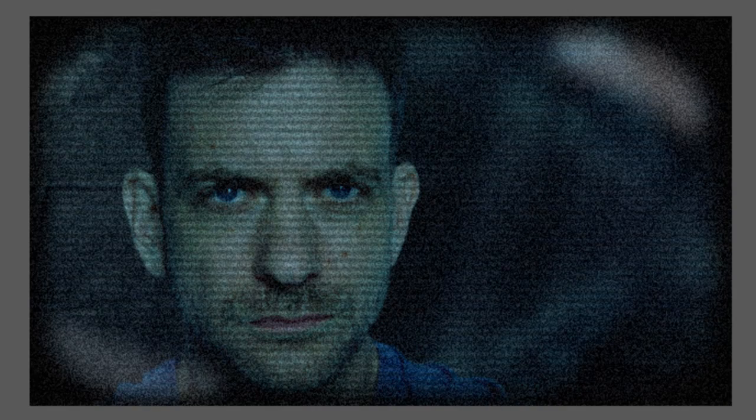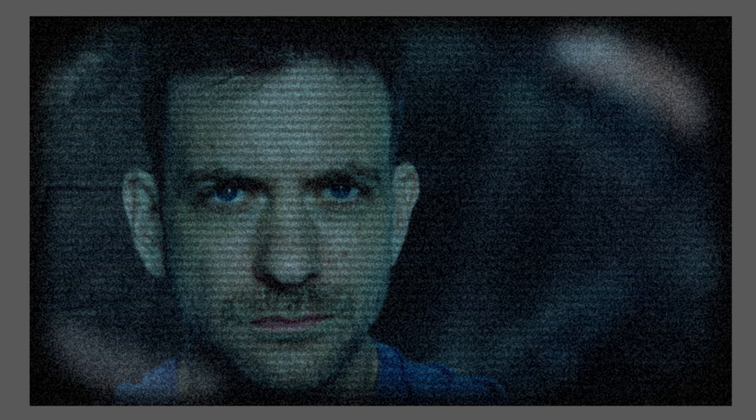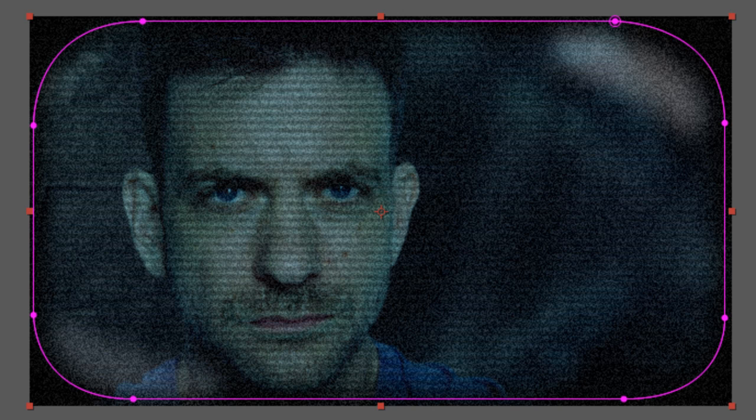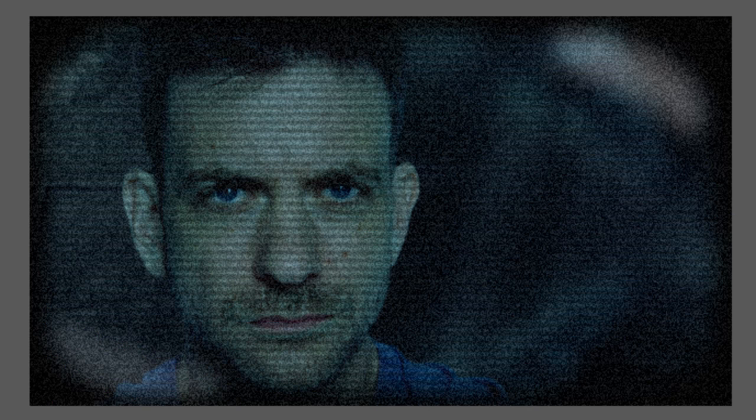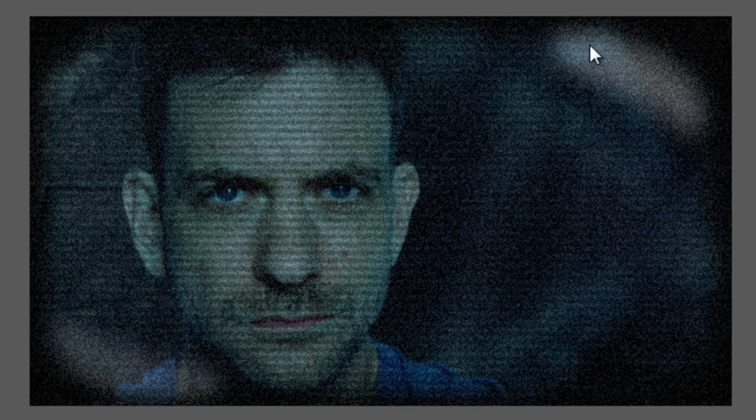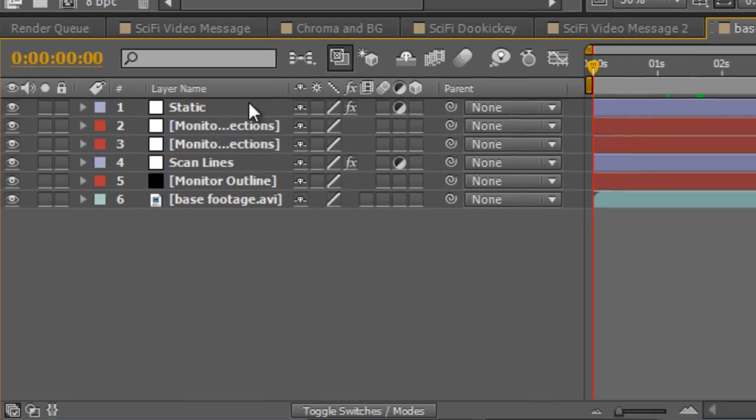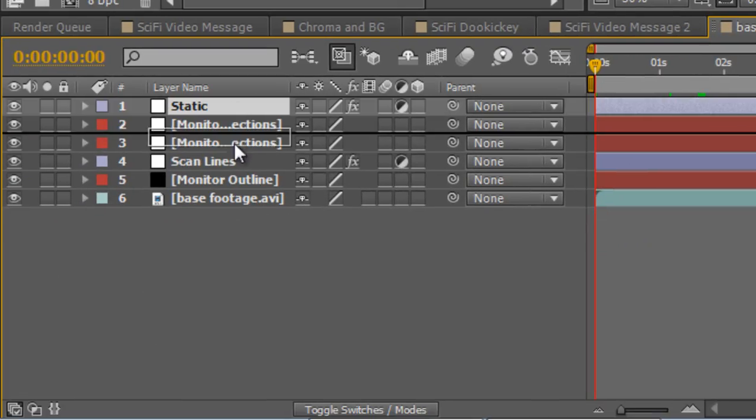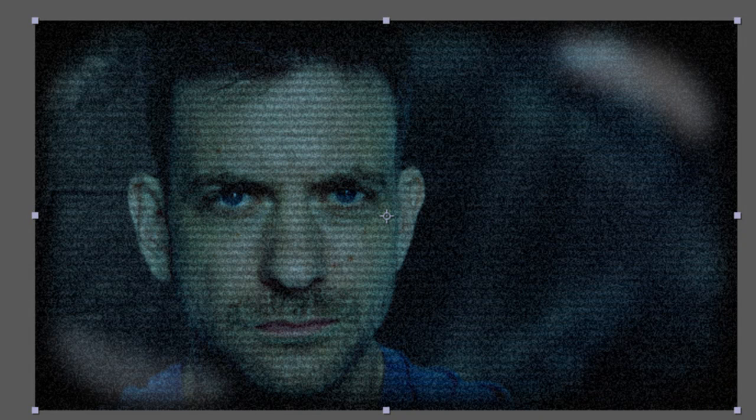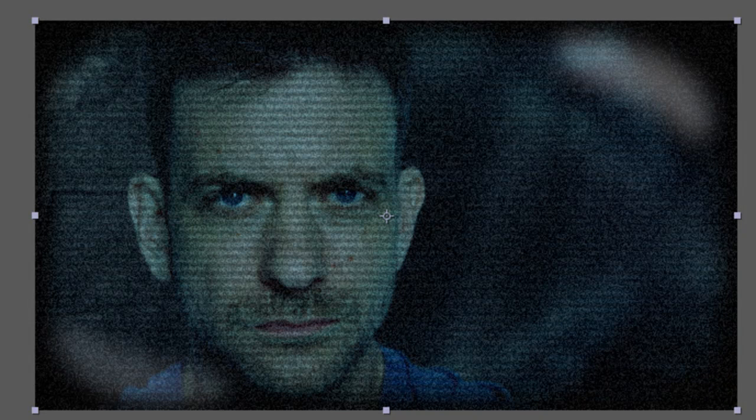As you recall in the previous tutorial, I showed you how to create a monitor outline, some scan lines, monitor reflections and some static noise. An eagle eyed viewer also pointed out that I should have dropped the static noise layer below the reflections to give it a more realistic look because the reflections shouldn't be affected by the static noise, it's only the image elements below that are affected.